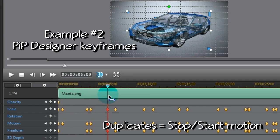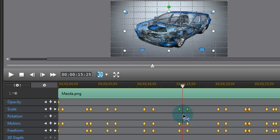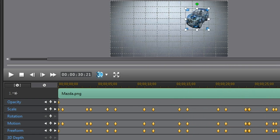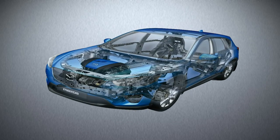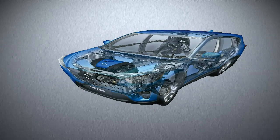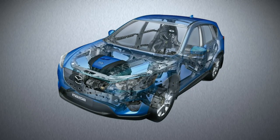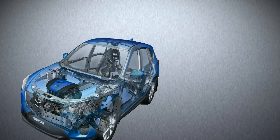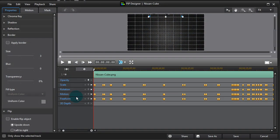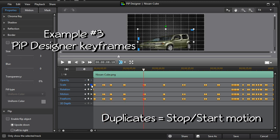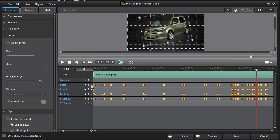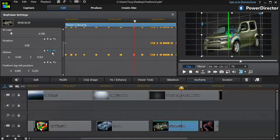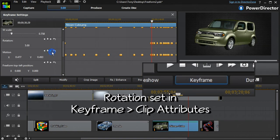Example two is a little simpler — with no rotation, just a lot of distortion. Our third example is packed with keyframes. Half of them are just duplicates to give stop-start motion. Again, rotation control is done in keyframe and clip attributes.